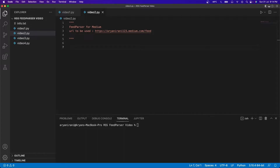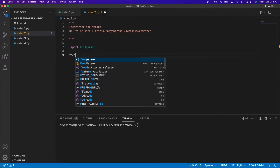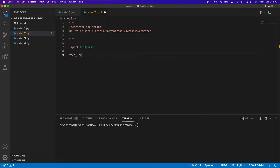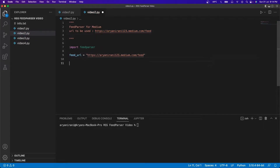So let's get started. I'm going to begin by importing feedpasser using the import feedpasser command. After this I'm going to declare my feed URL — that's the URL I'm going to be using. I'll copy this link here and paste it in.